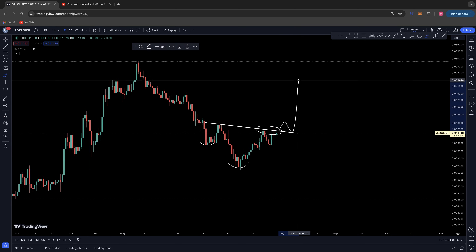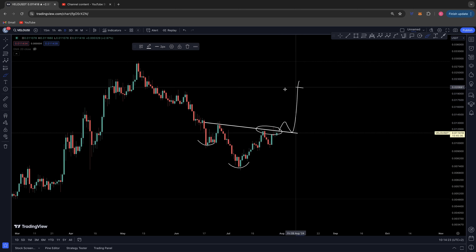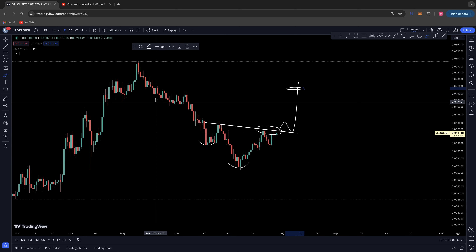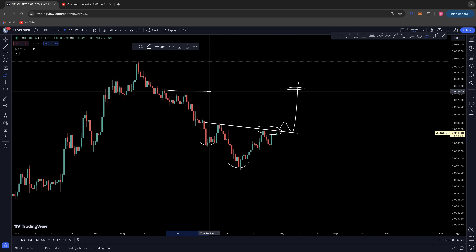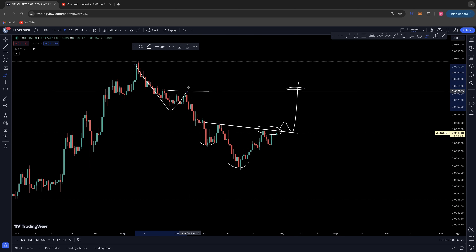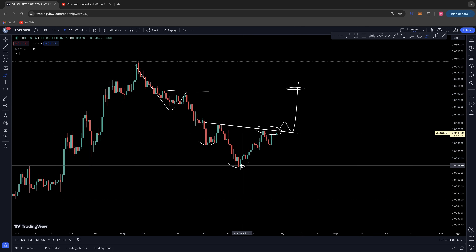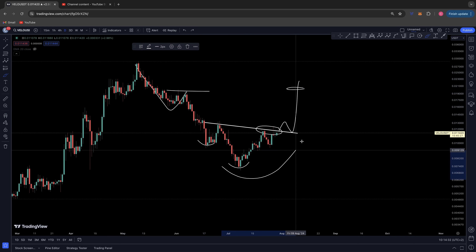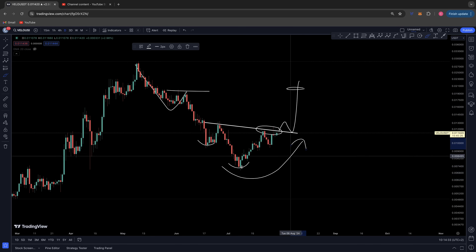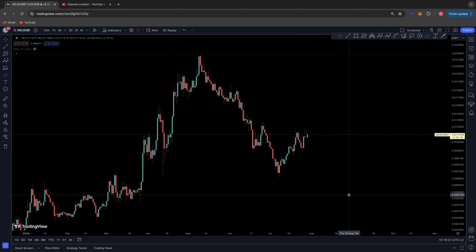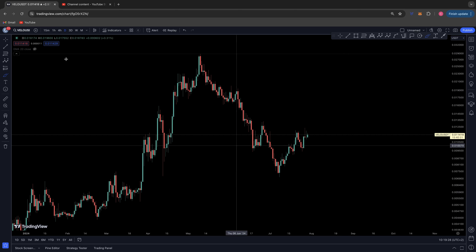That's my bullish potential — the inverse head and shoulders up to that 0.020 range on these previous highs, which was the wave two of our impulsive five-wave correction. That would be the start of the flip of the switch and the reversal confirming these lows are in.